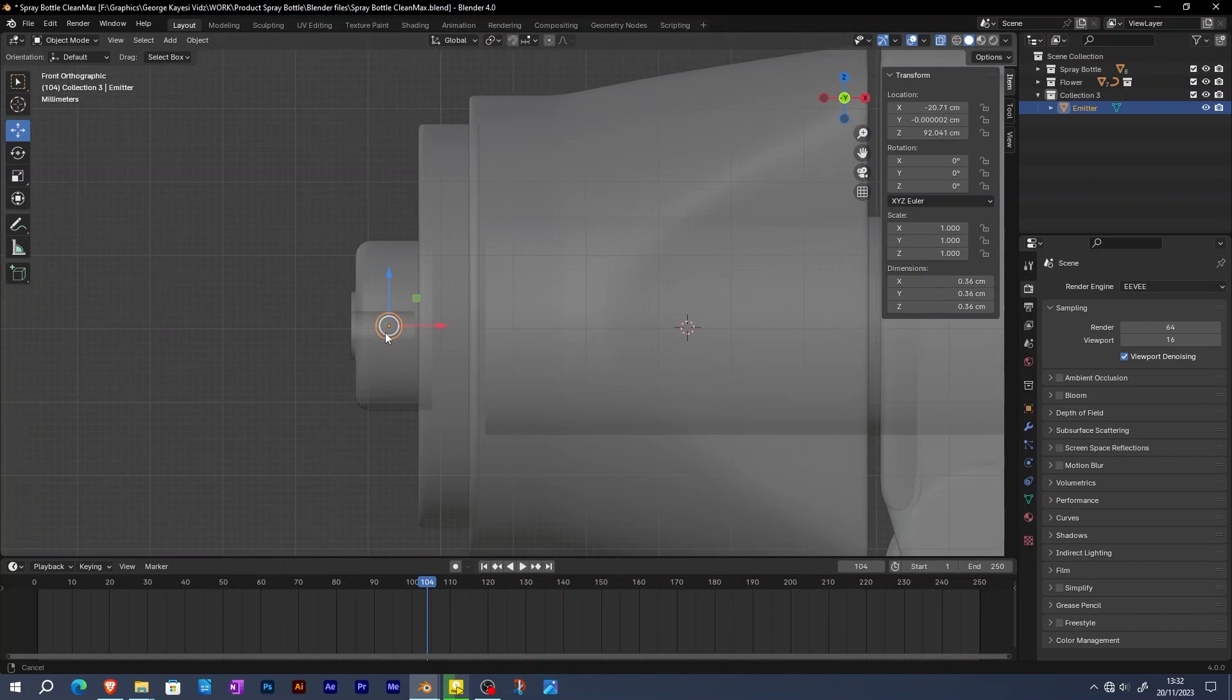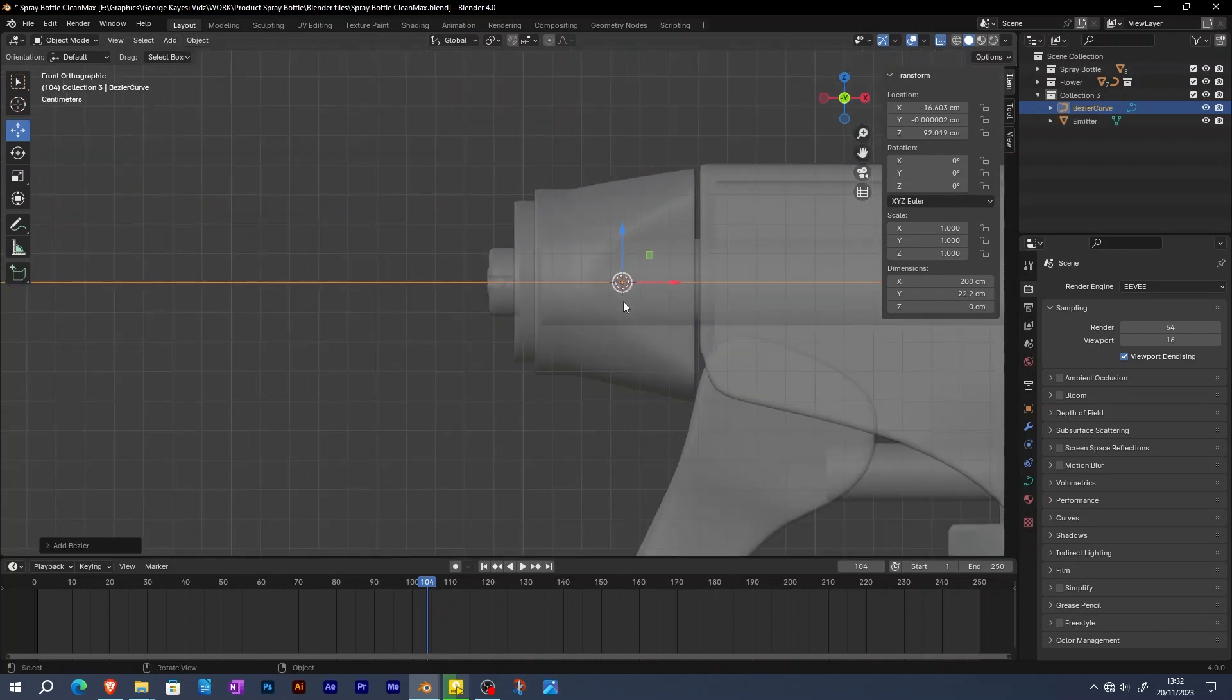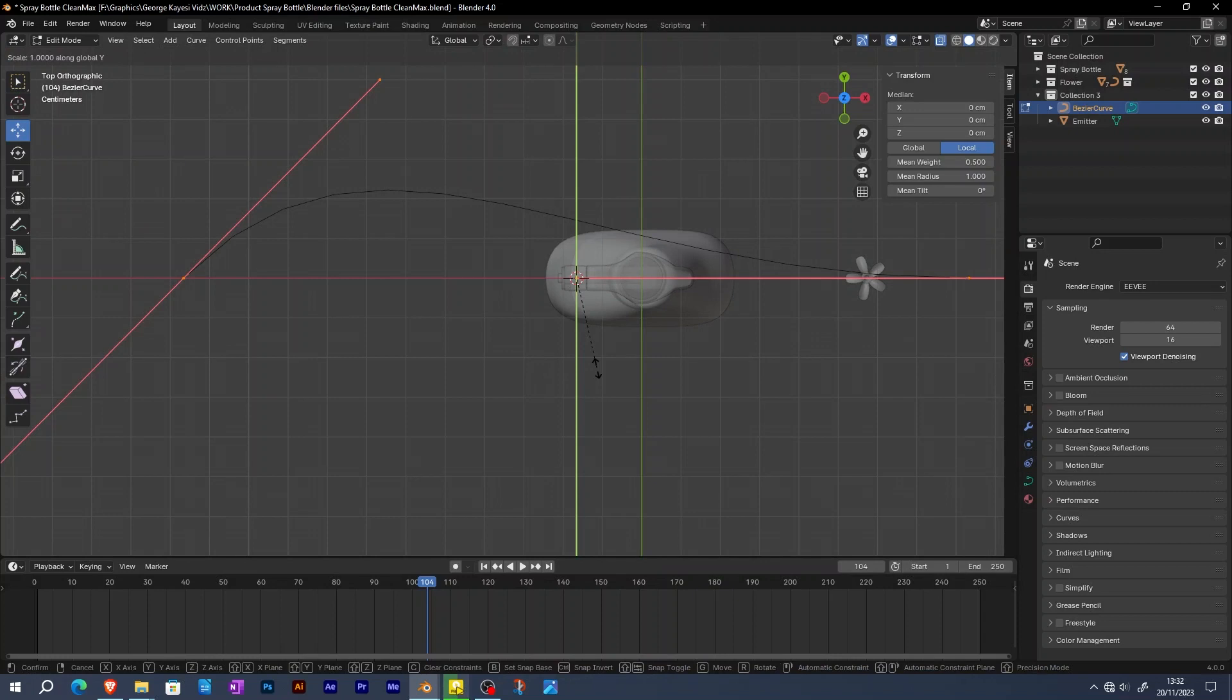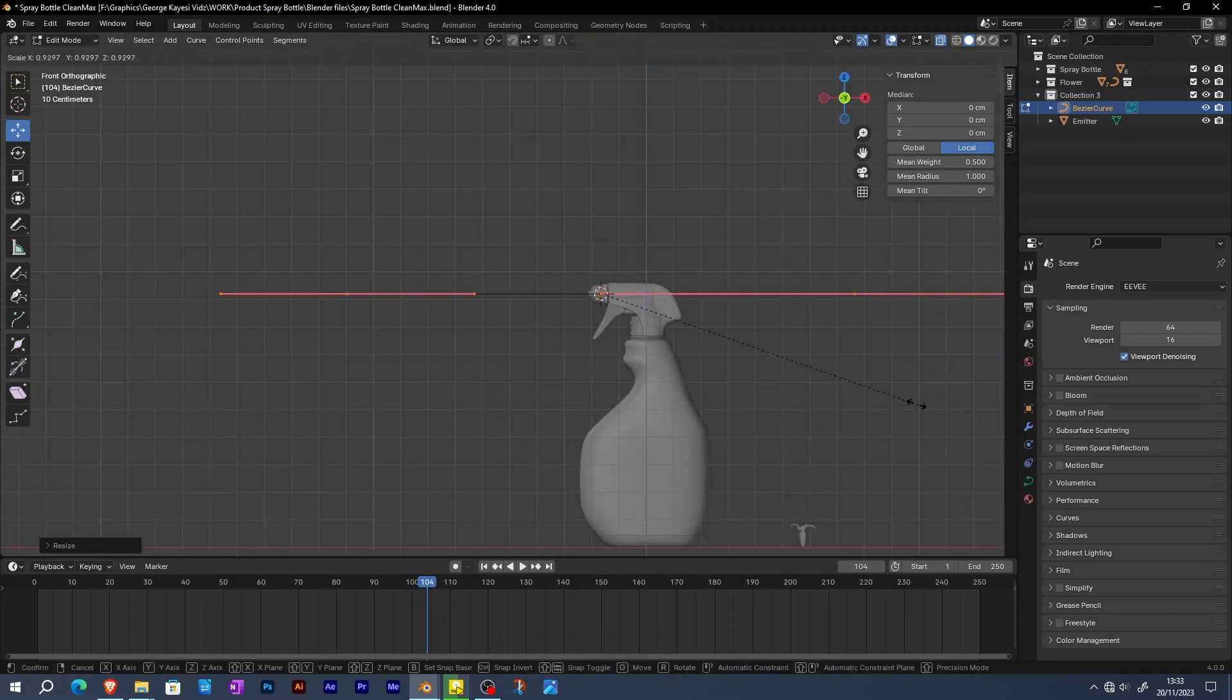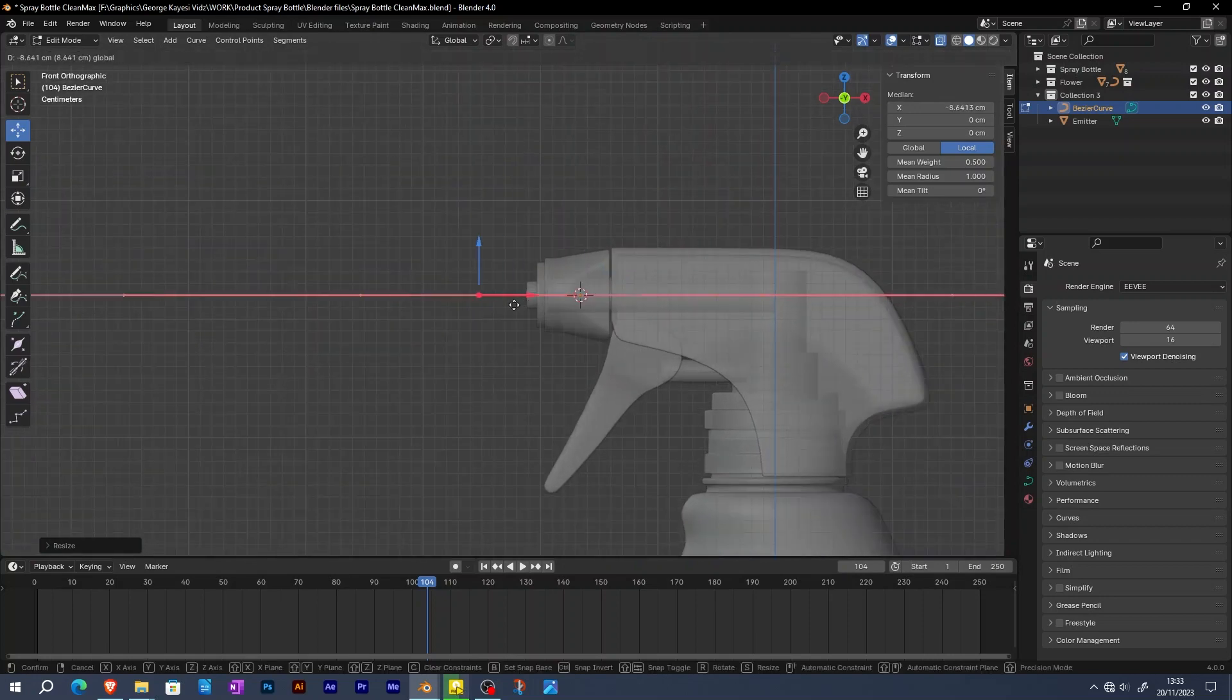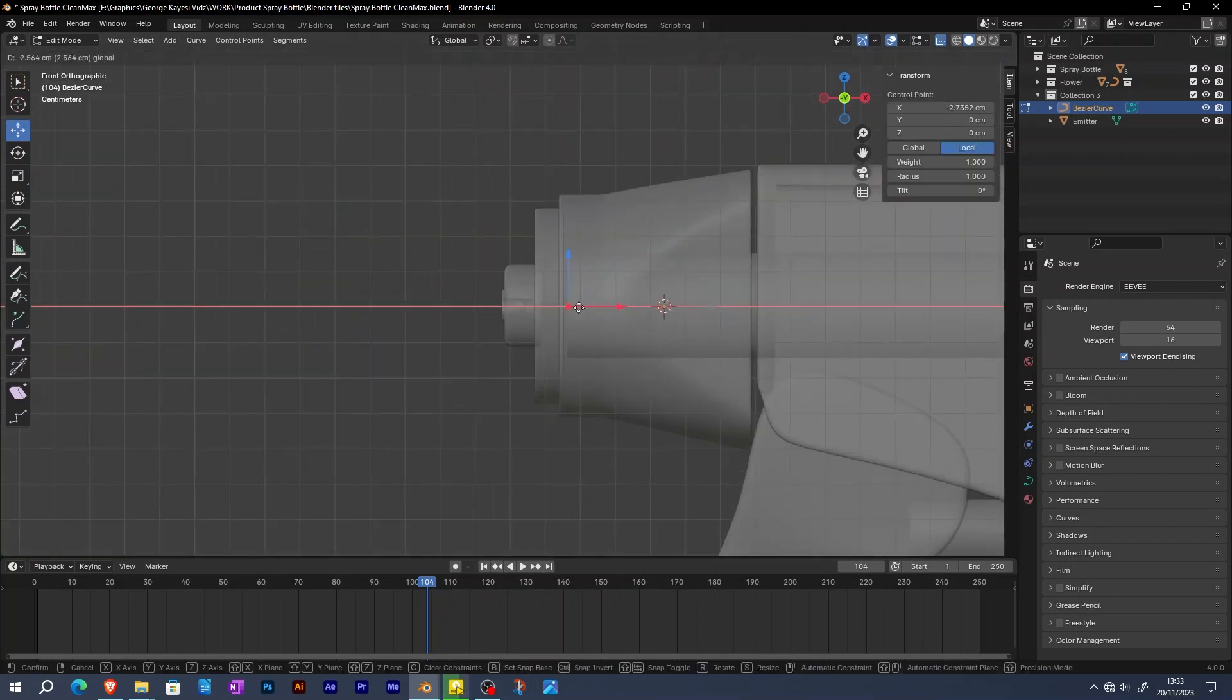The next step is to add a curve that the particles are going to follow. That is going to be a bezier curve. In edit mode of the curve, switch to top orthographic view and scale the handles along the y-axis by zero. Also scale them down in front orthographic view. Move this right point towards the middle of the emitter.